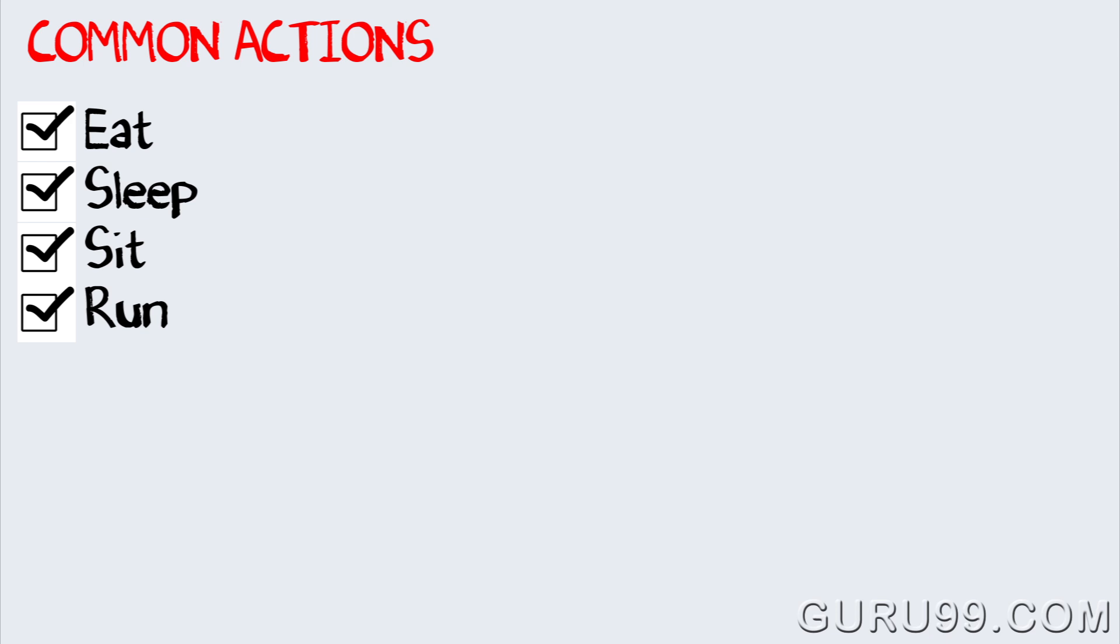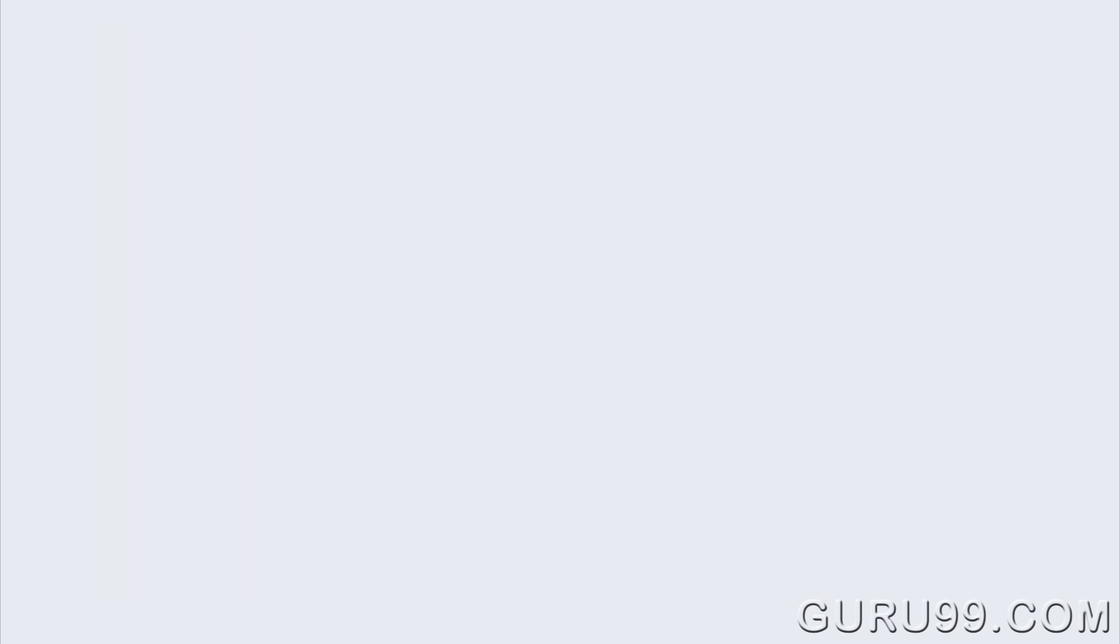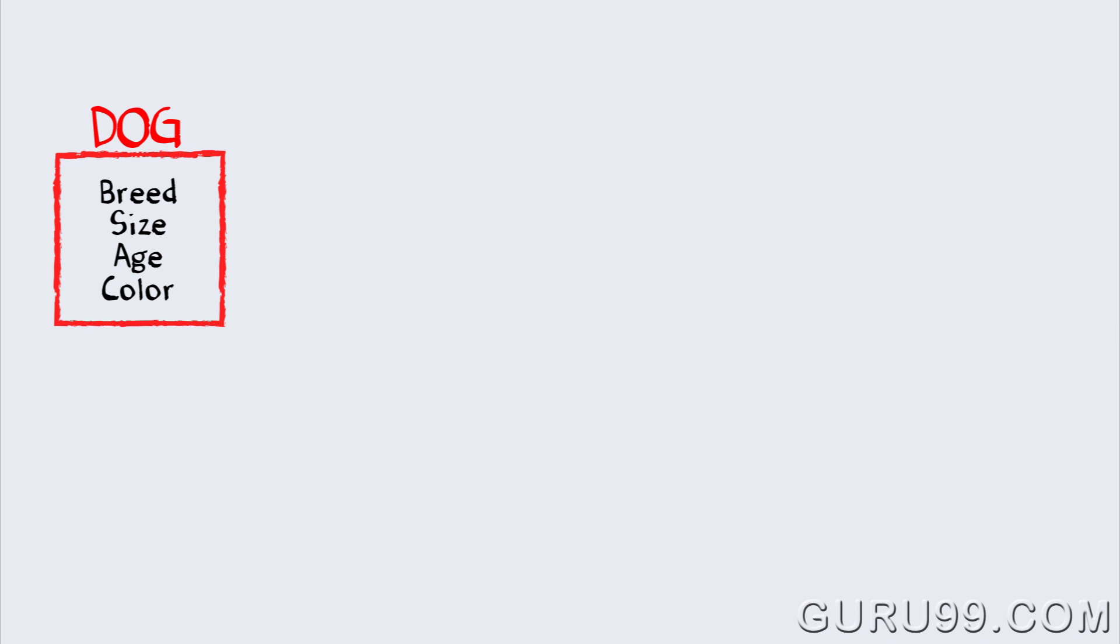So, we have identified actions for our software objects for dogs. Next, I will define the class dogs with the data members such as size, age, etc.